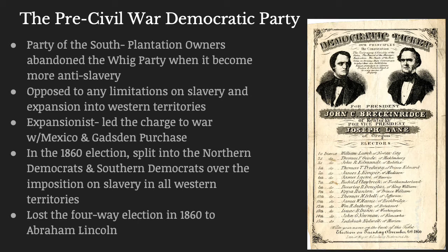In the 1860 election, the Democratic Party actually split into a northern Democratic faction and a southern Democratic faction over the issue of slavery. The northern Democrats had no problem with the institution of slavery — they just didn't think it should expand into all of the western territories — whereas the southern Democrats wanted it to be the rule of law everywhere in America, not just in the South. Ultimately, both halves of the Democratic Party lost the 1860 election to Abraham Lincoln.